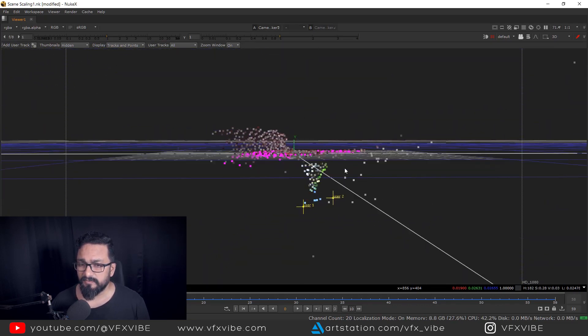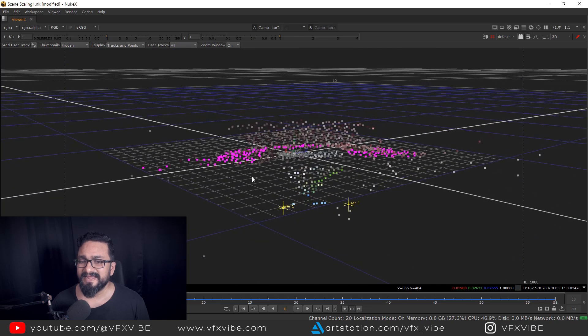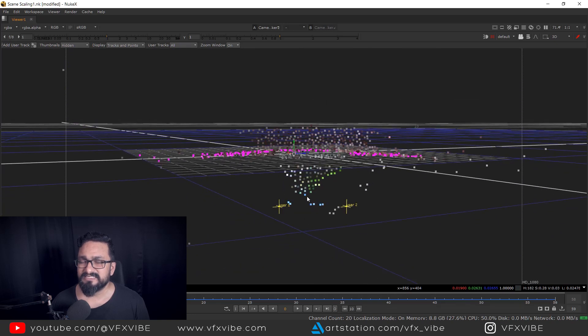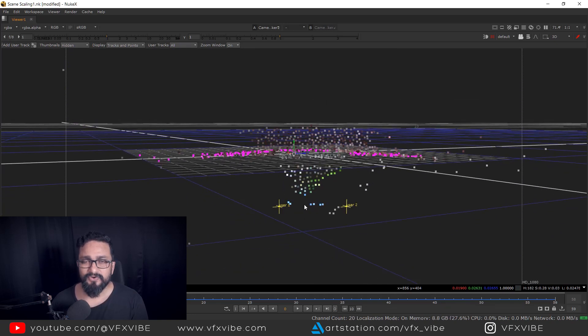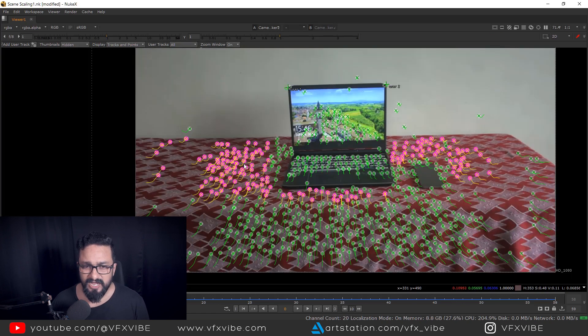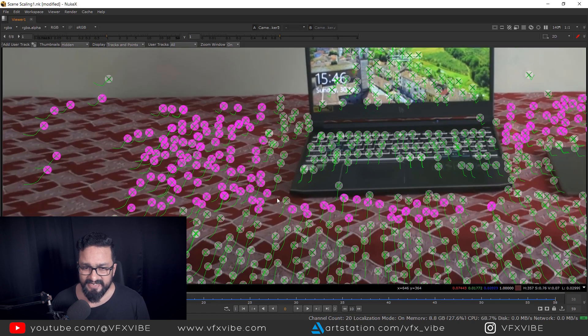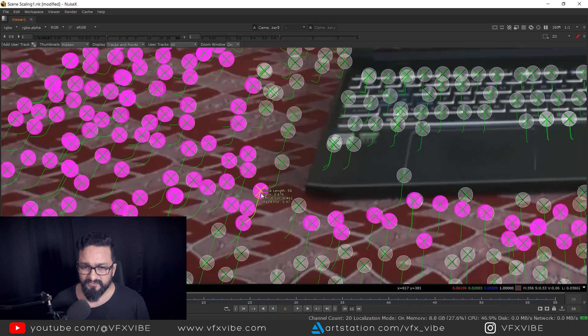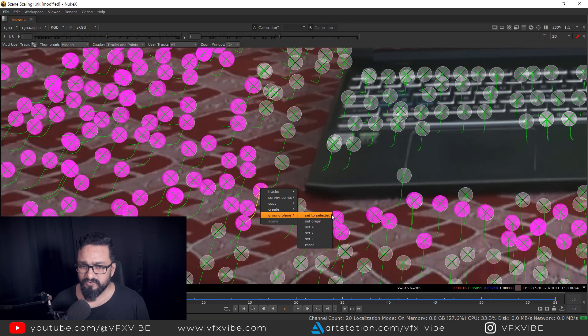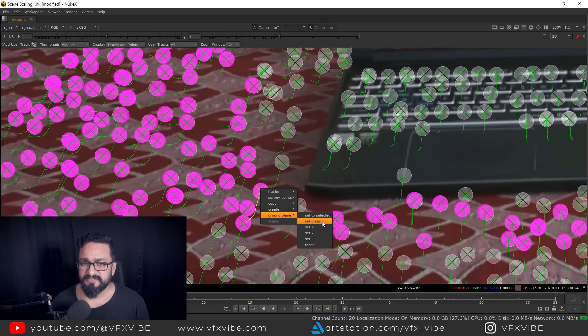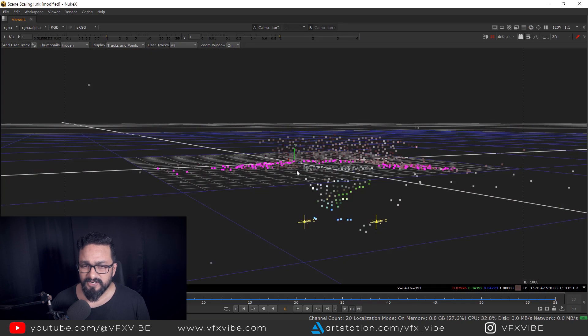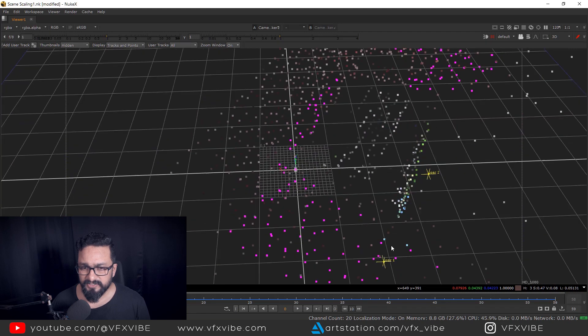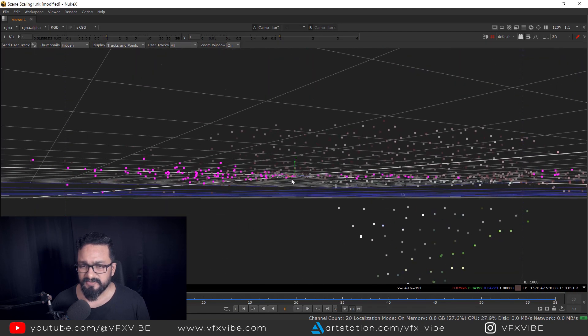But one major problem is there. My camera is flipped. So purposely I'm doing it. I'll let you know how we can fix it. So after that, select any one of the track point and just ground plane and set origin. So what will happen? That particular point will turn into an origin, but still I'm having my ground plane inverted. So there are two ways to fix it.